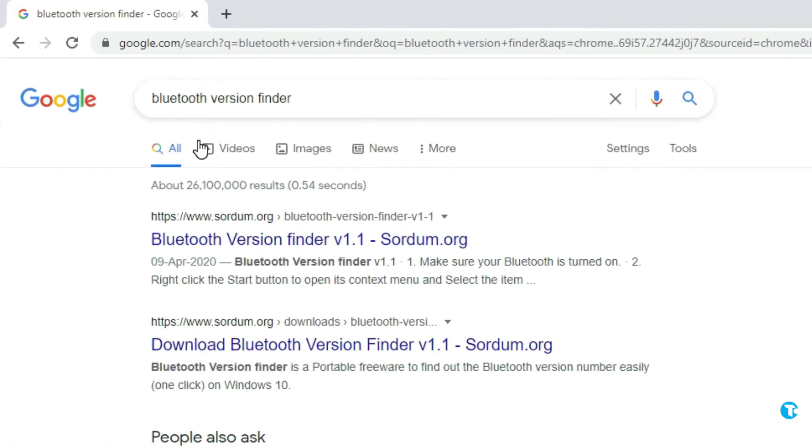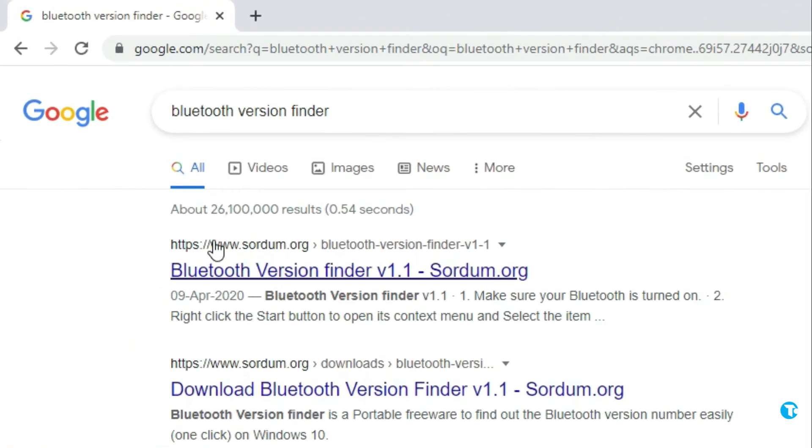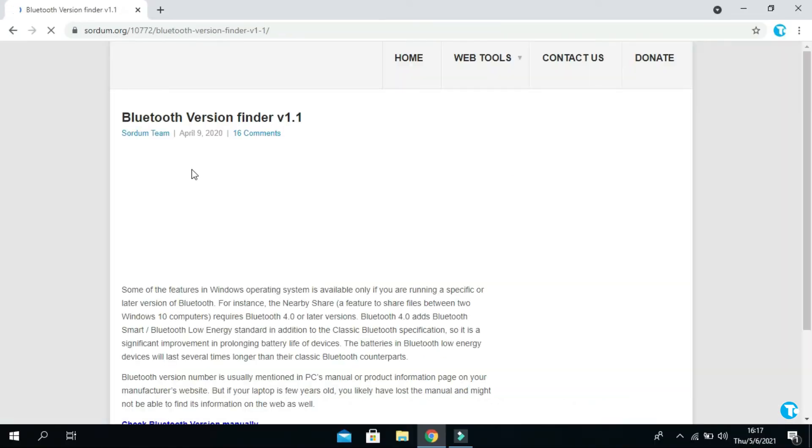Then click on this link www.sardom.org - the link is also given in the description below.